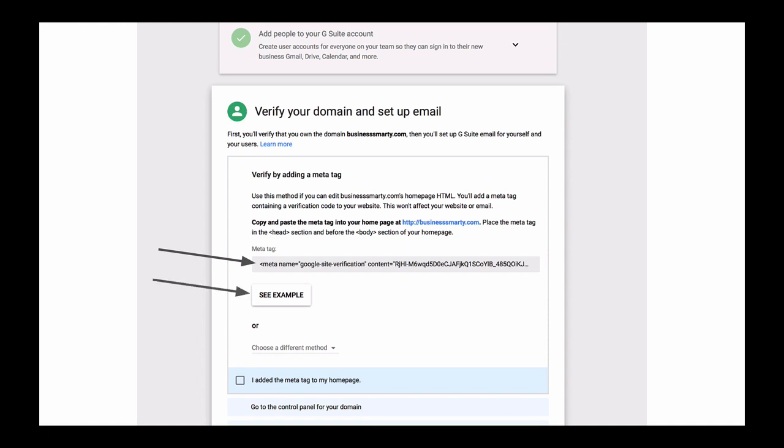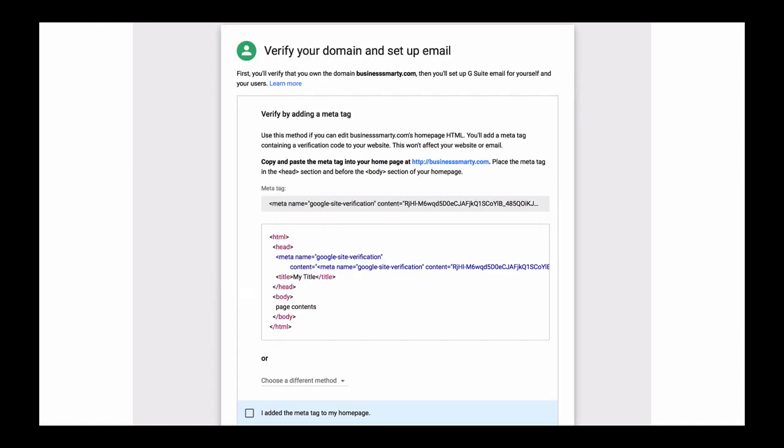So click on the see example button to see where exactly G Suite wants us to place the meta tag. The see button will unfold an example of HTML code which shows where exactly we need to place the meta tag in the HTML code of our homepage. It should be inserted after the opening head tag and before the closing head tag.